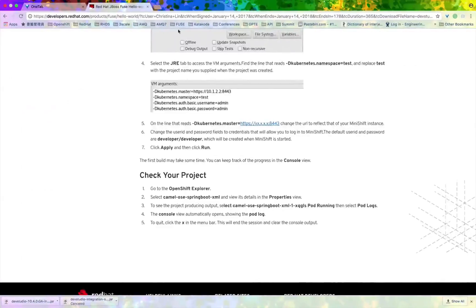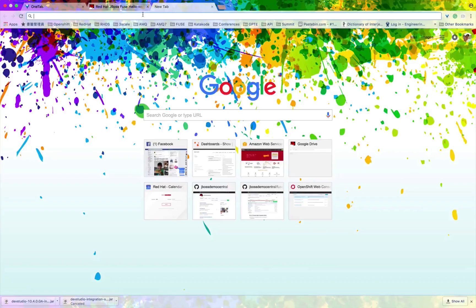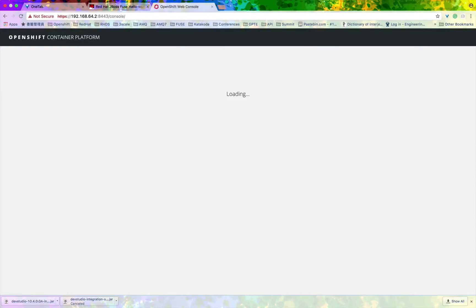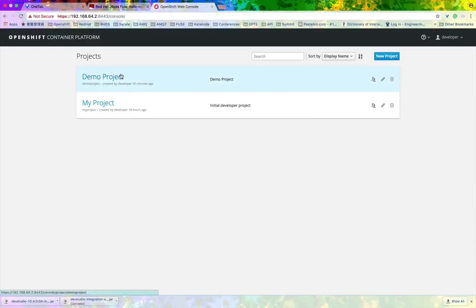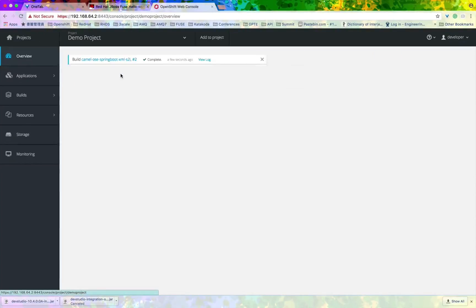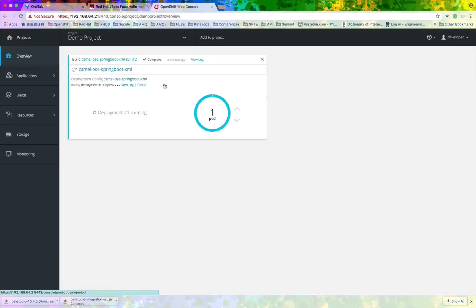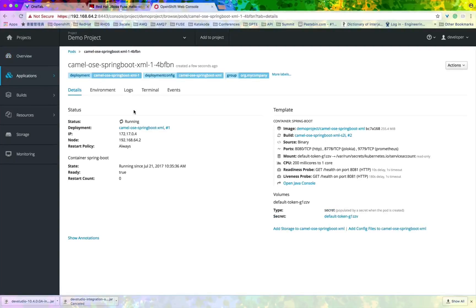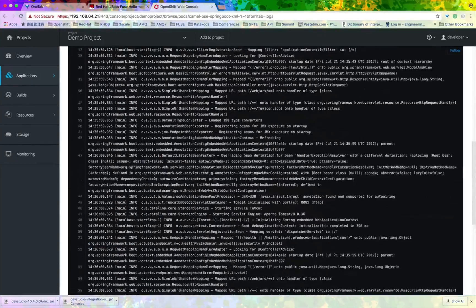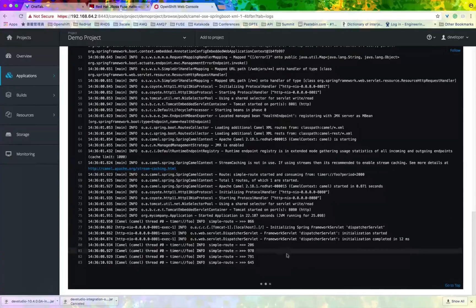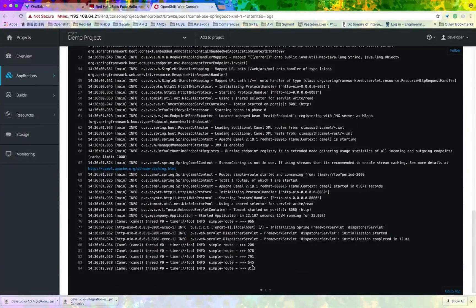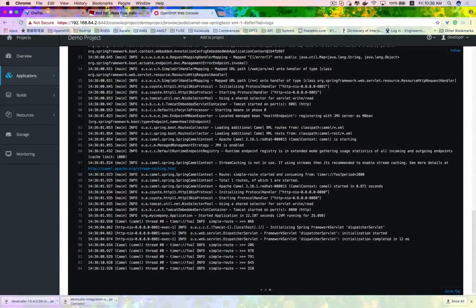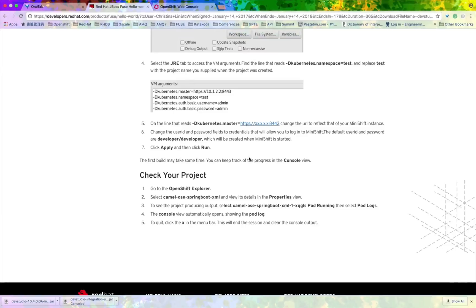And once it's done, we wanted to check if this application has successfully deployed to our local container platform. So go to the console by accessing it through your browser and then go into the demo project and see if it's running. And there you are. That's your first application.